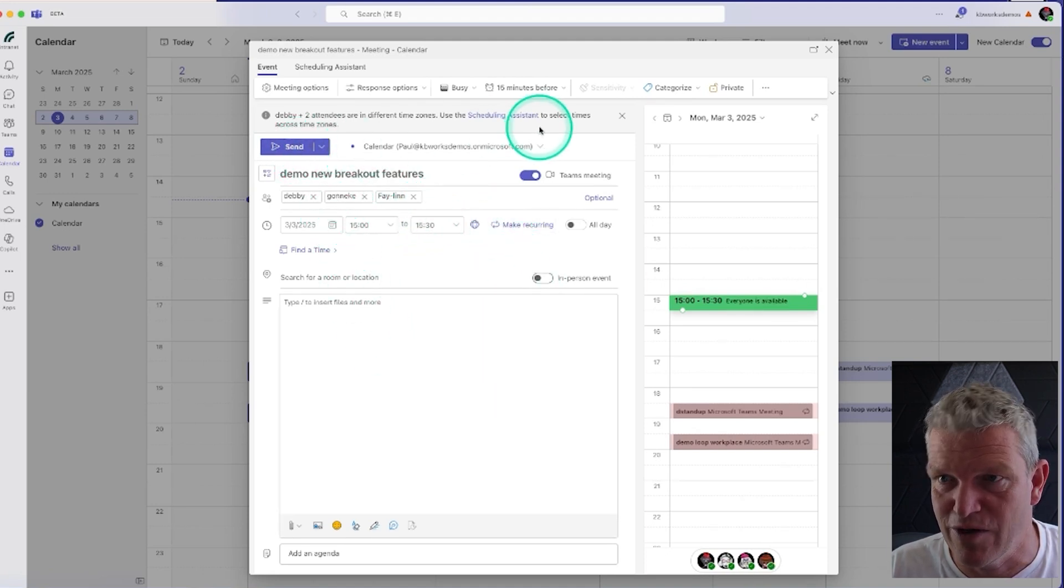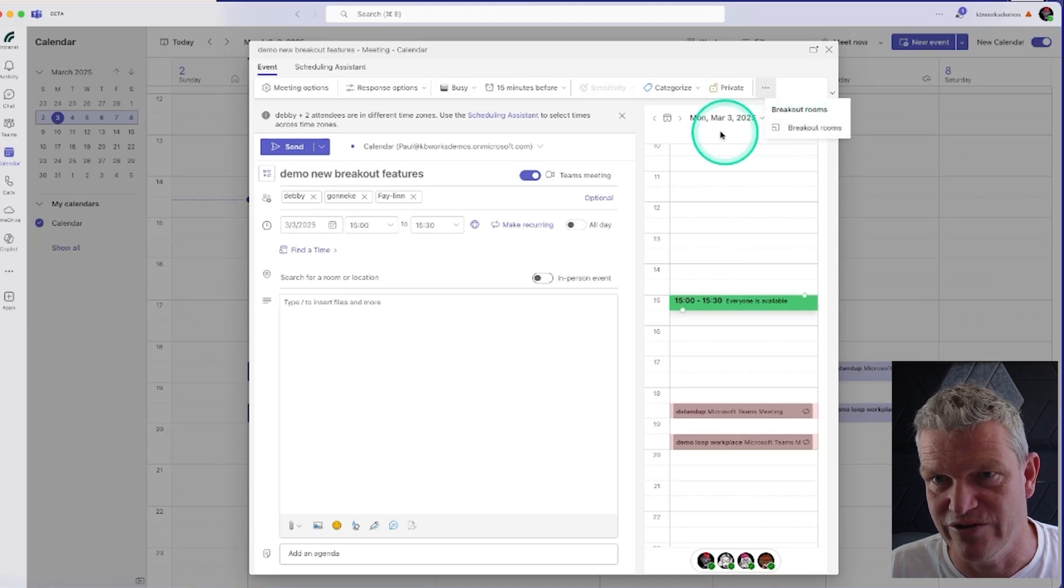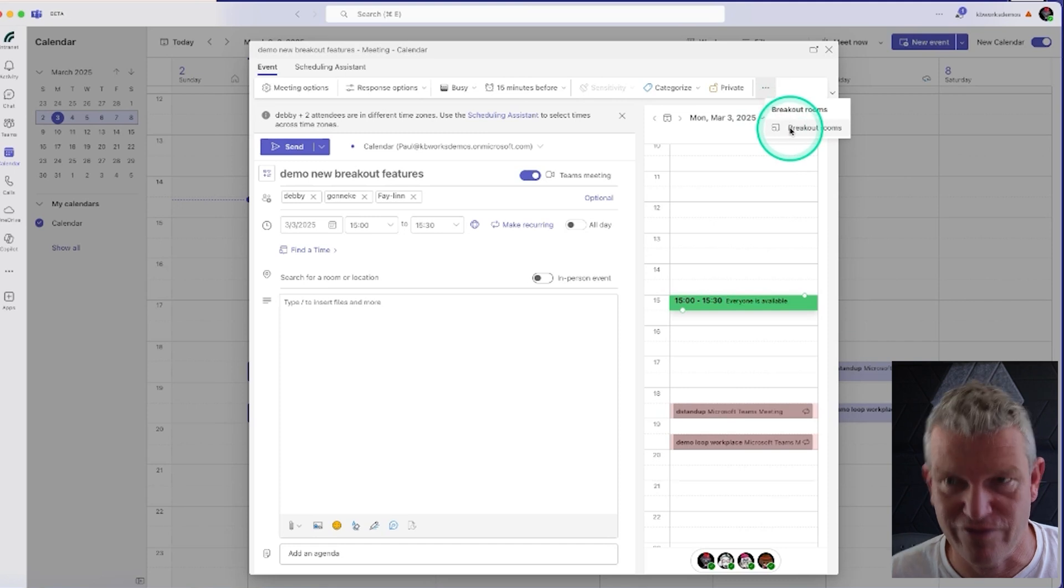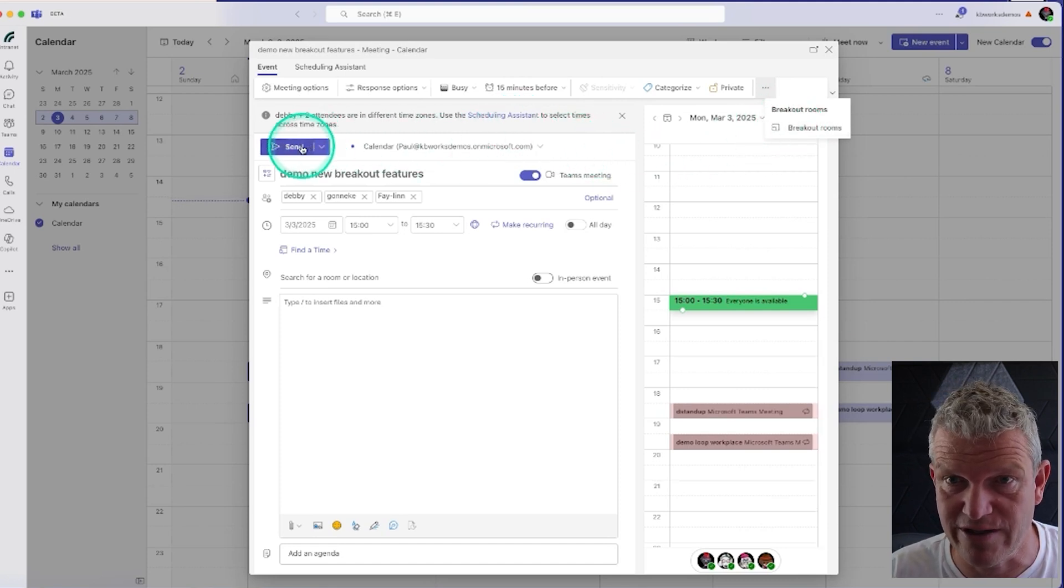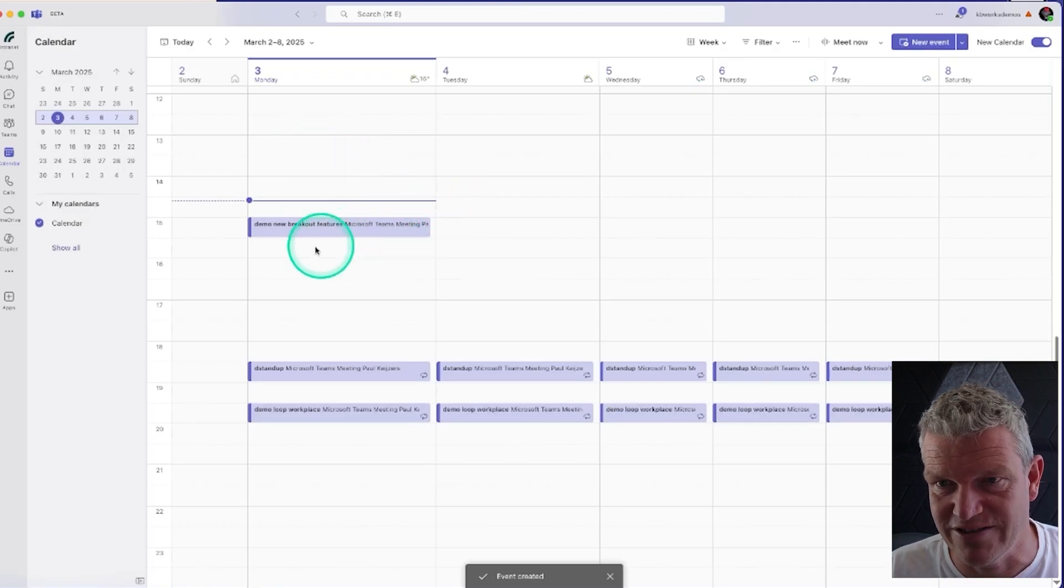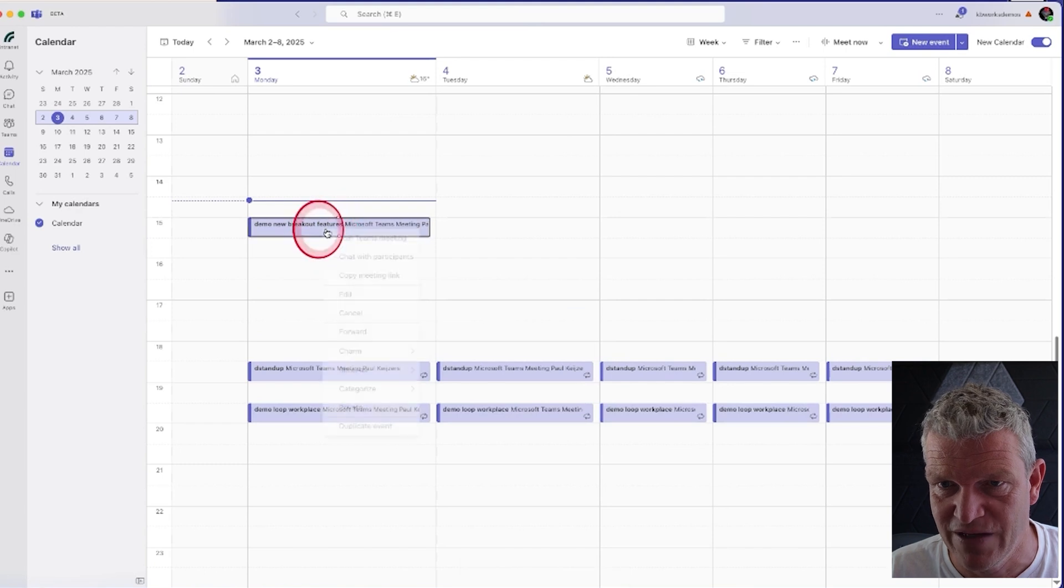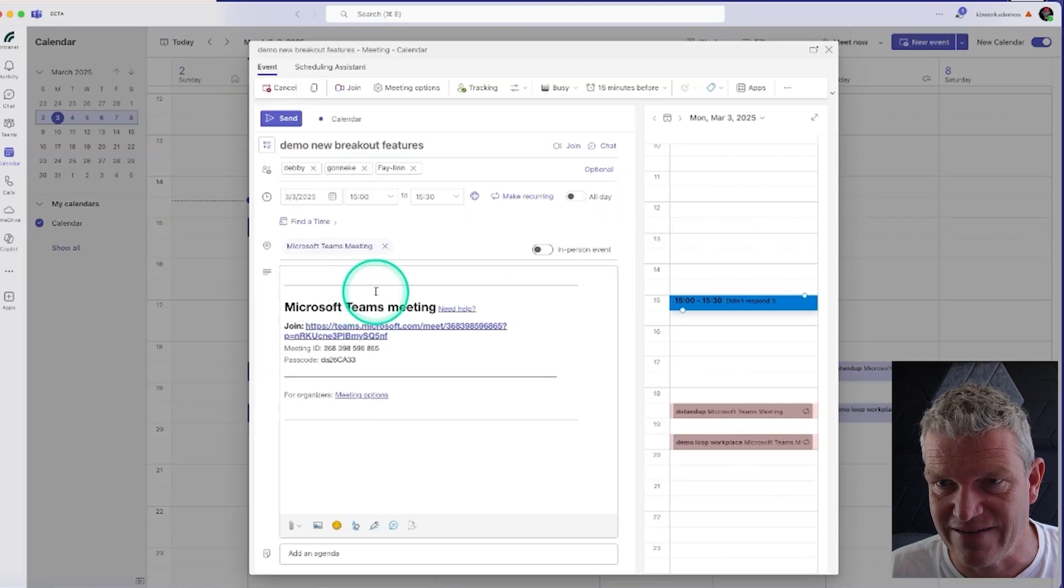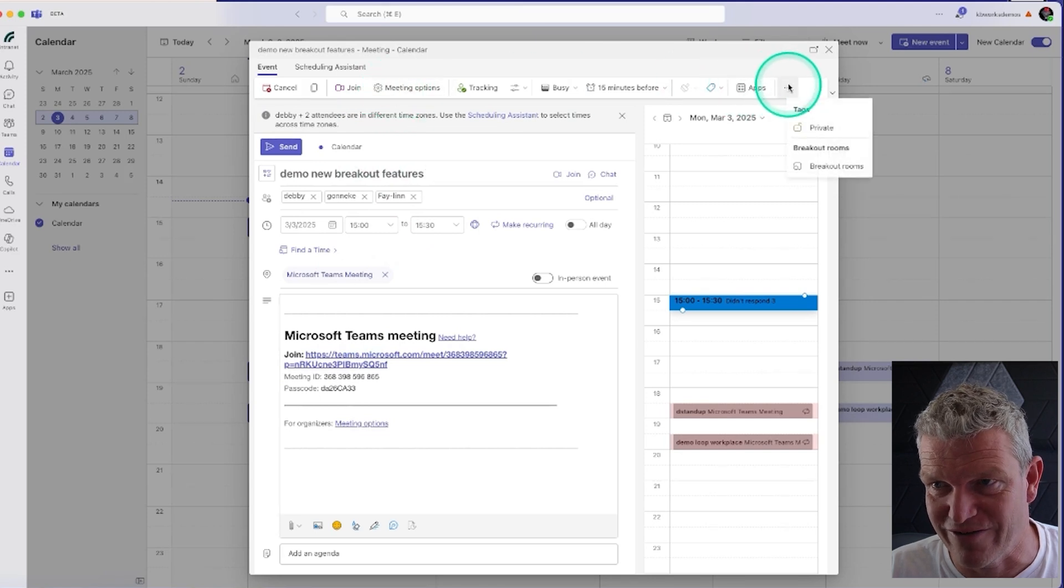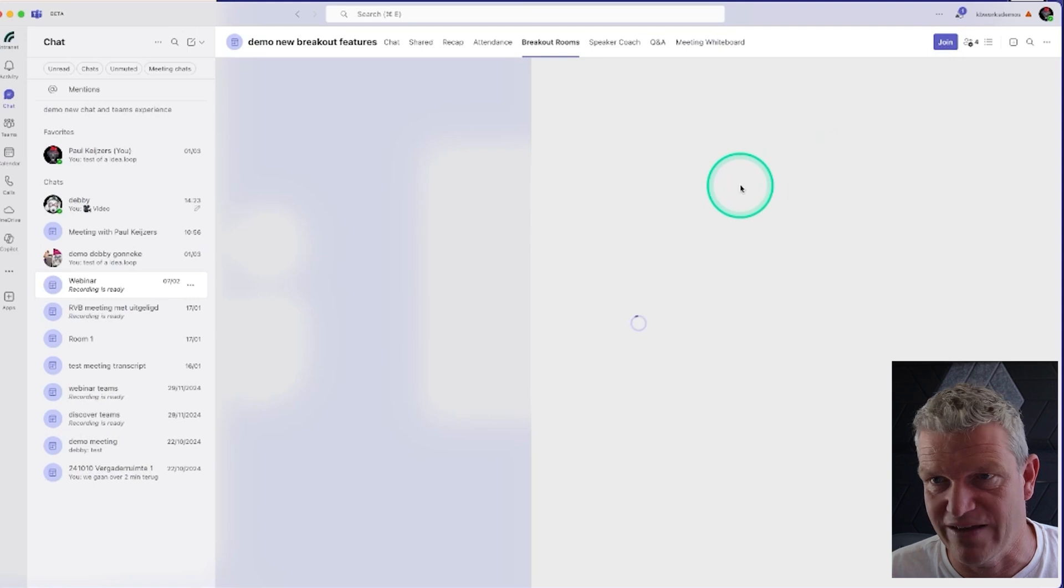You have a button here for breakout rooms, although I'm not going to use it because sometimes you first have to save the meeting. What I'm going to do to be sure that it's working, I'm going to send it out, and once it's sent out you will see it's here. Then we are going to edit it and go to the breakout options, the breakout rooms.